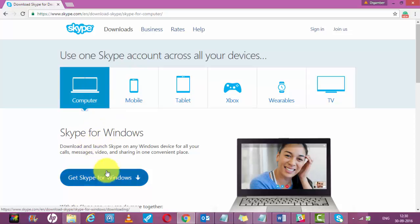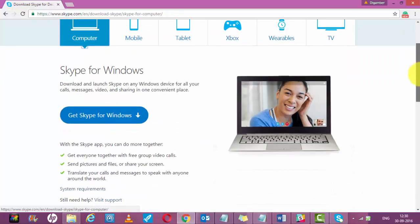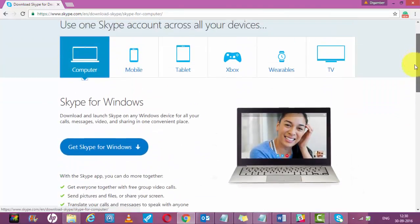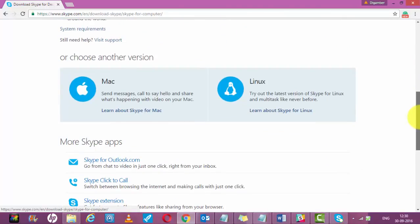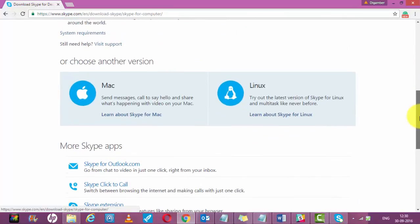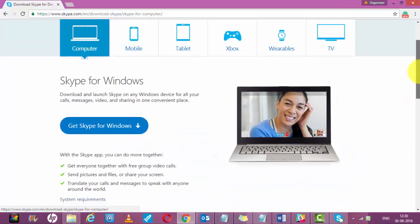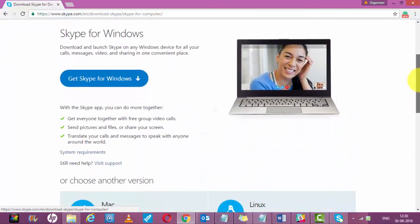Once you do this, you have to click on computer and get Skype for Windows. It will download Skype on your desktop.